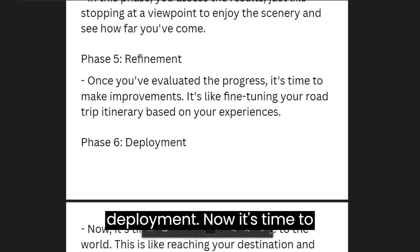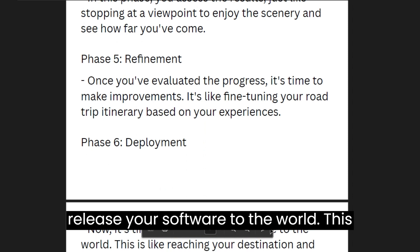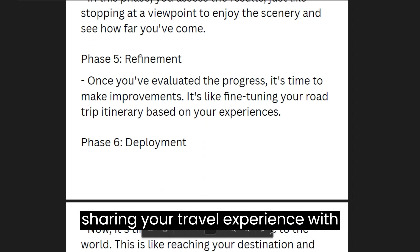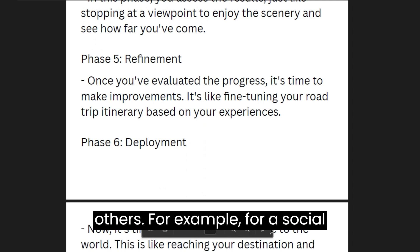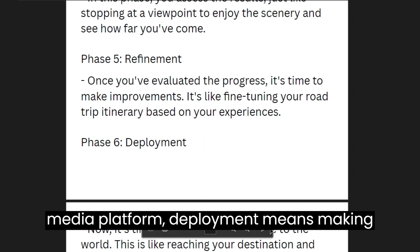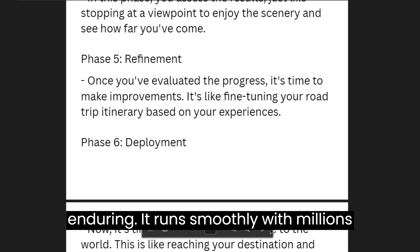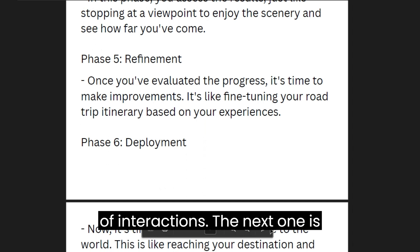The sixth phase is deployment. Now it's time to release your software to the world — this is like reaching your destination and sharing your travel experience with others. For a social media platform, deployment means making the platform accessible to users and ensuring it runs smoothly with millions of interactions.